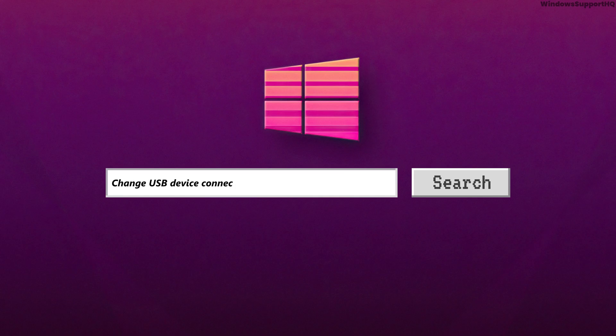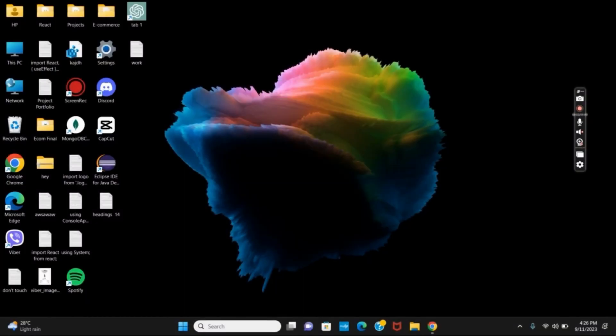How to change device connect or disconnect sounds on Windows 11. Hello everyone, and let's get started on today's video.